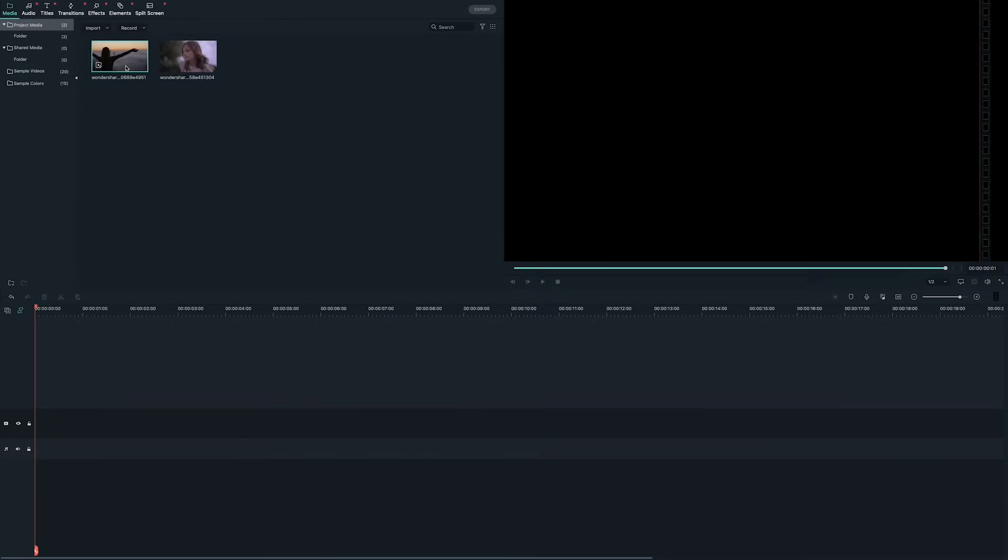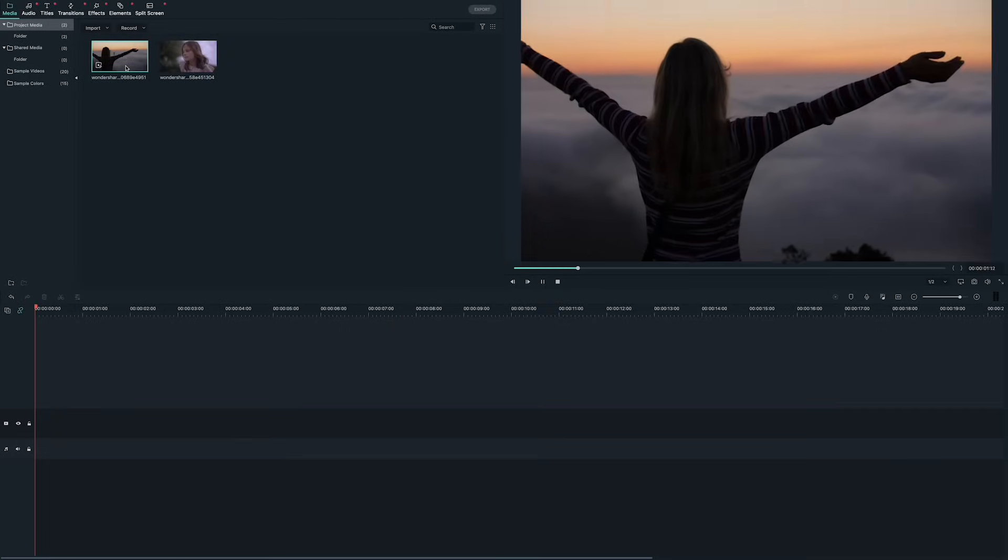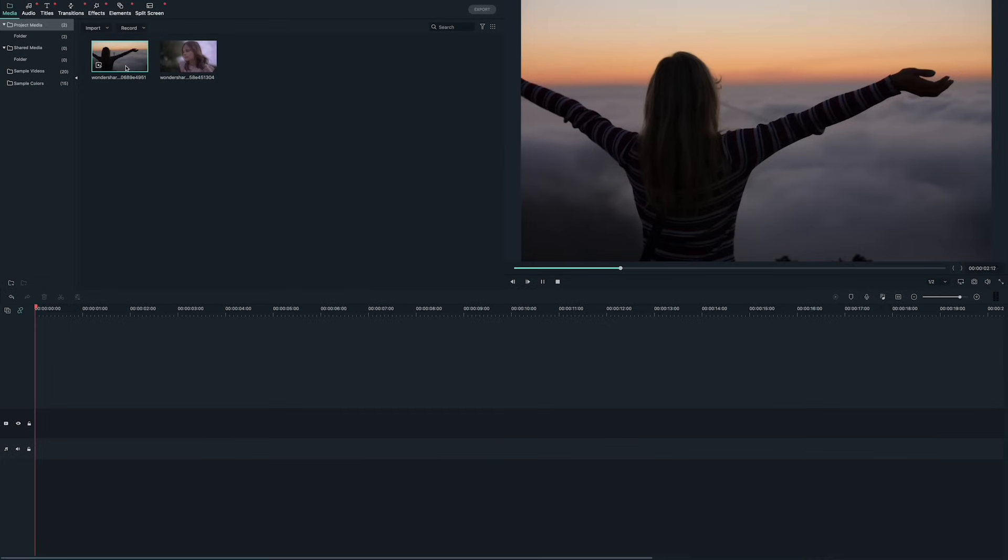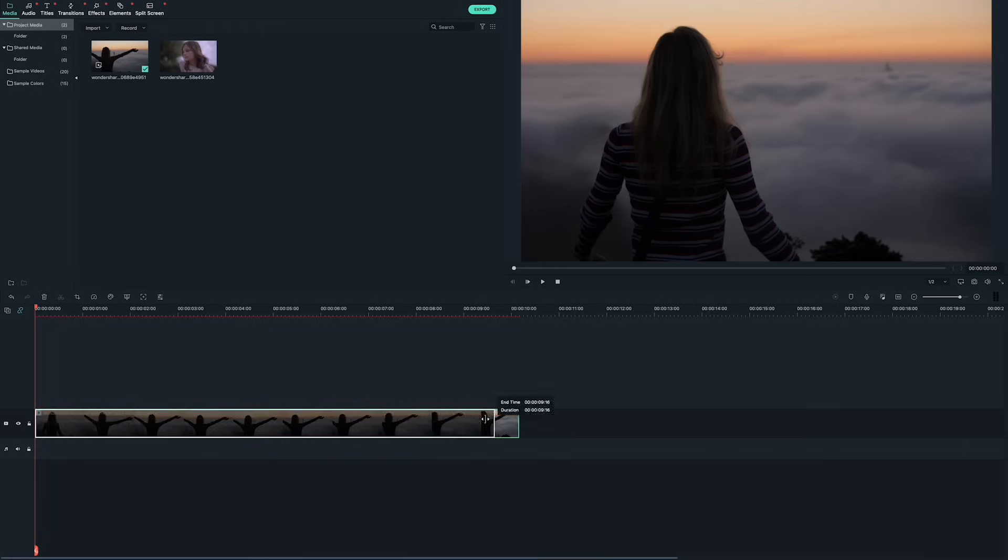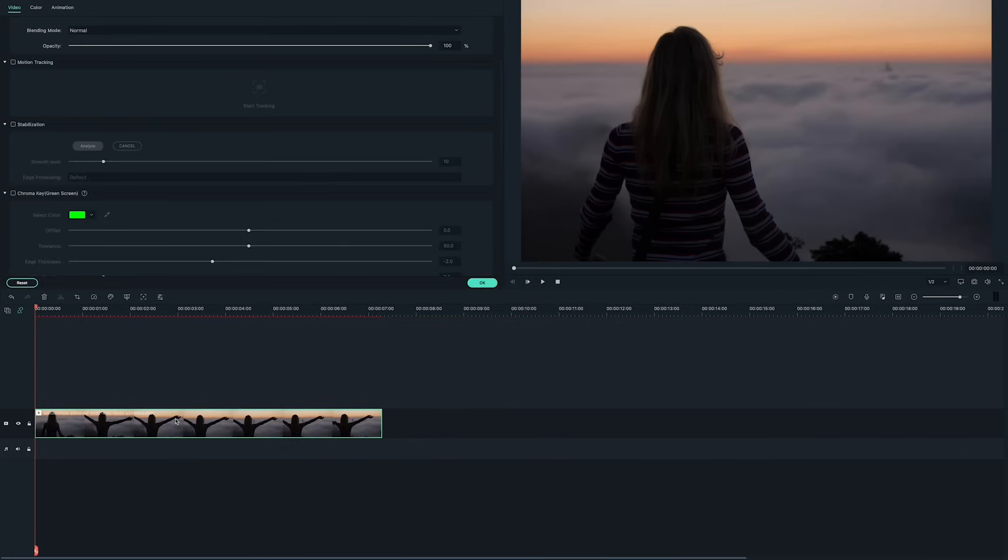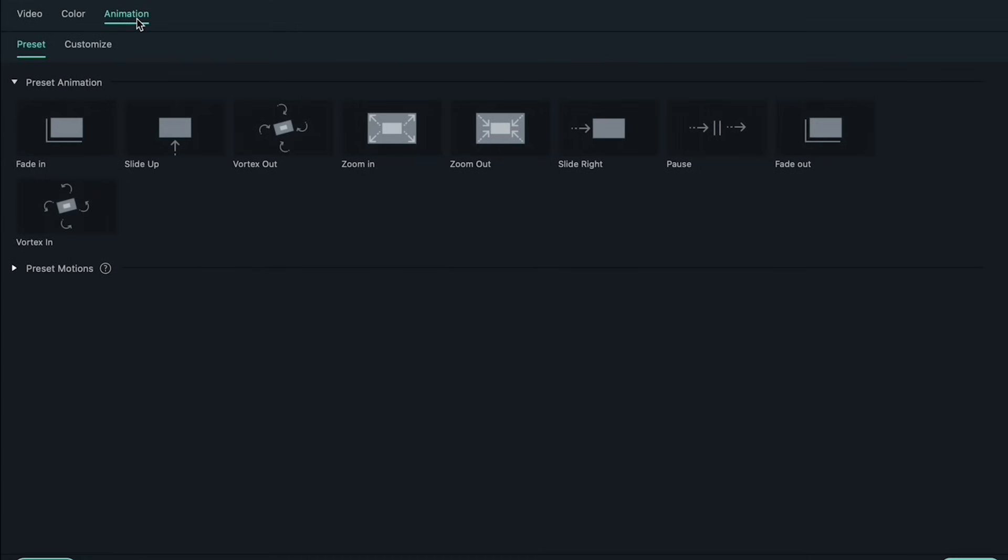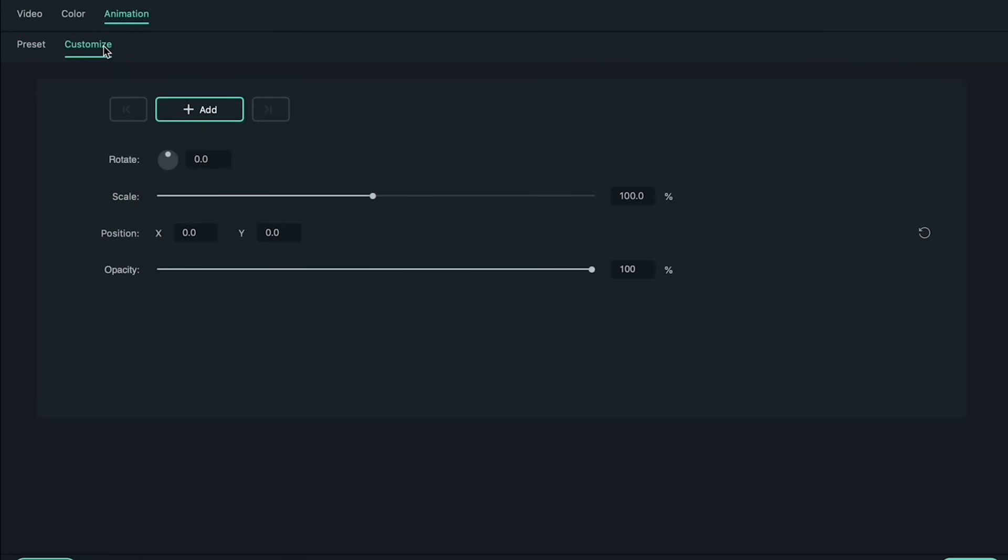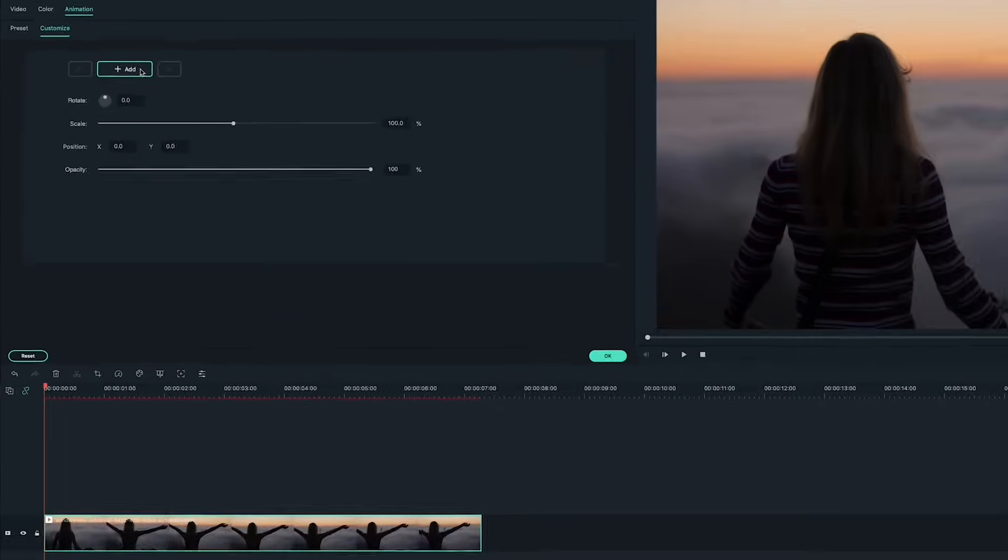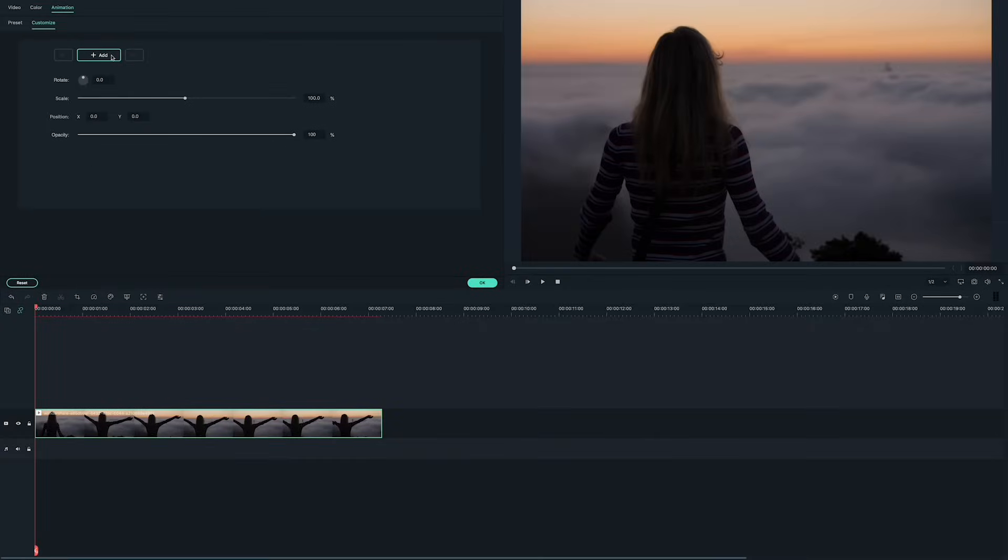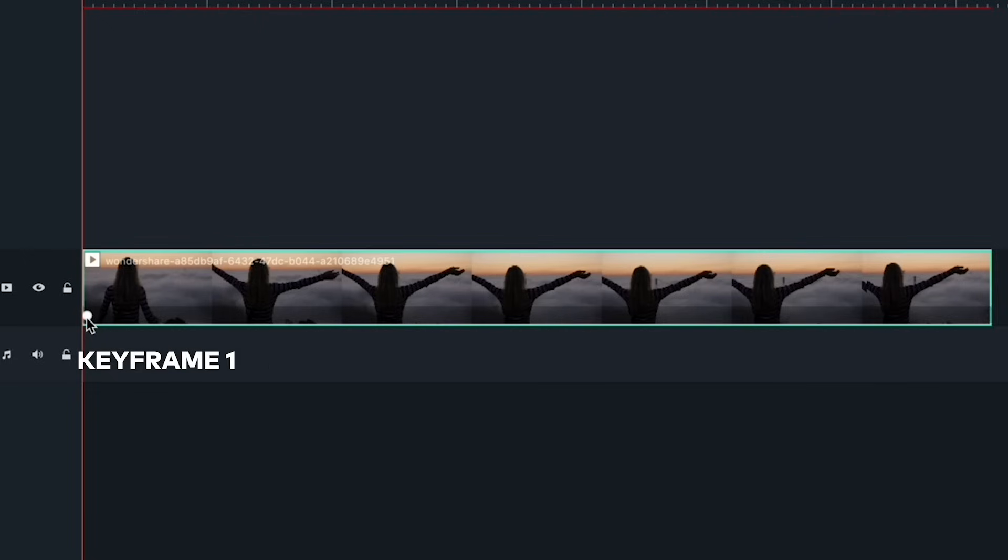If you have a still shot and you want to add movement to it, here is how you do it. Start by adding the clip to your timeline and then double-clicking to open up the editing menu. Go to the Animations tab and then the Custom tab. We're going to make this shot more interesting by adding a dolly shot that starts off zoomed out, then pushes in to focus on the subject.